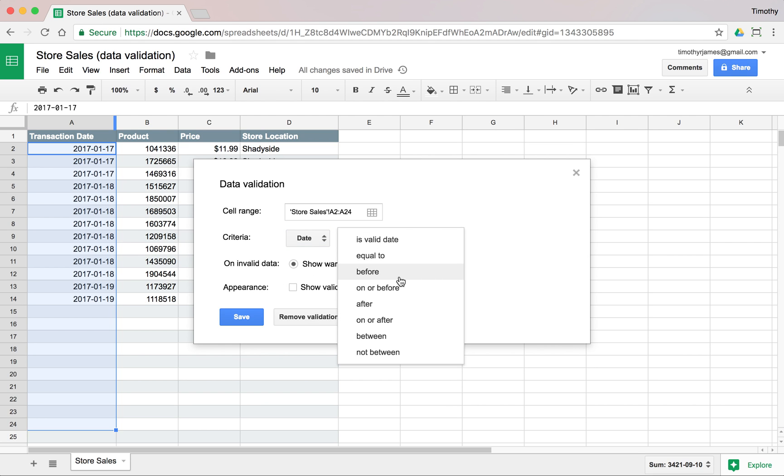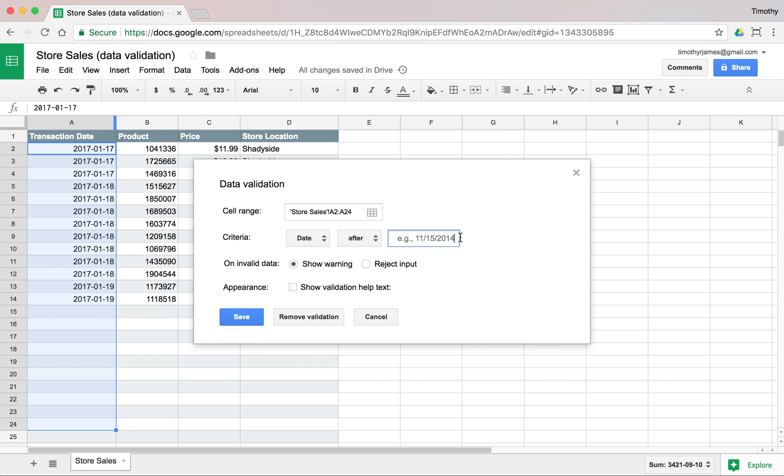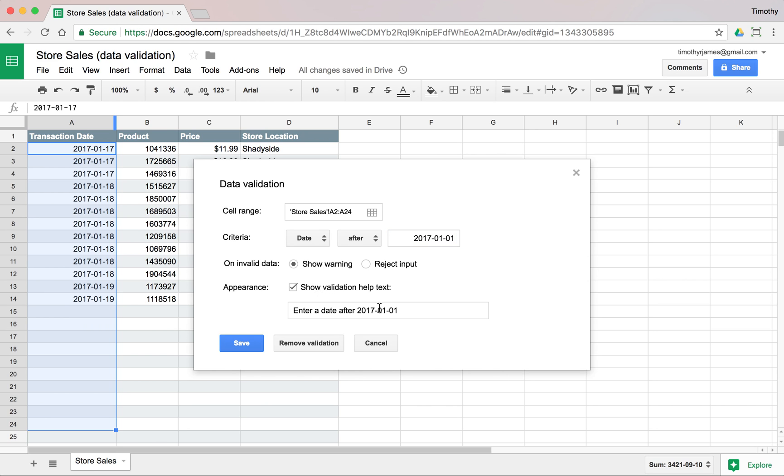We're going to make sure that's a date and it's a valid date. In fact, we'll make sure it's a valid date after January 1st. So we can just type 2001-01-01, and we can show a warning or we can say we're not even going to allow that. Let's just try to show a warning right now, and we'll even add a validation help text.